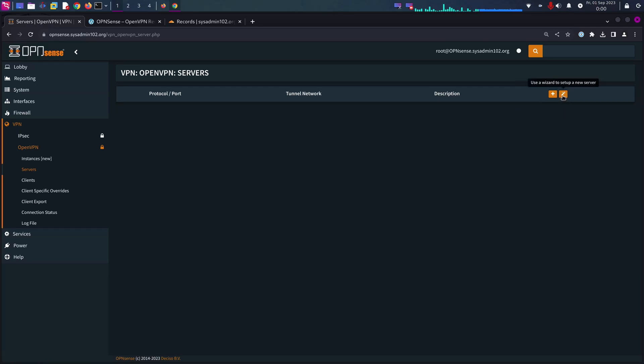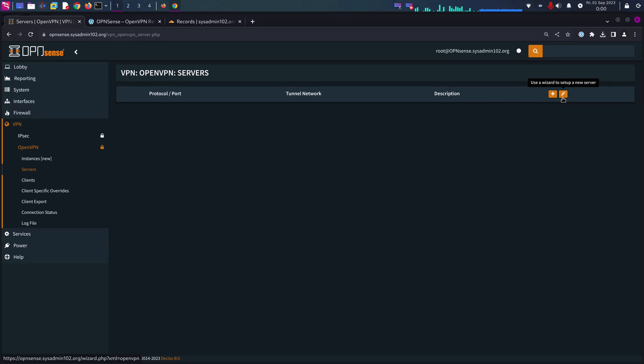Using the wizard, the benefit is it's going to walk you through and guide you through the process. As well, it automatically generates a firewall rule for you. It's just a basic rule that will get you up and running.